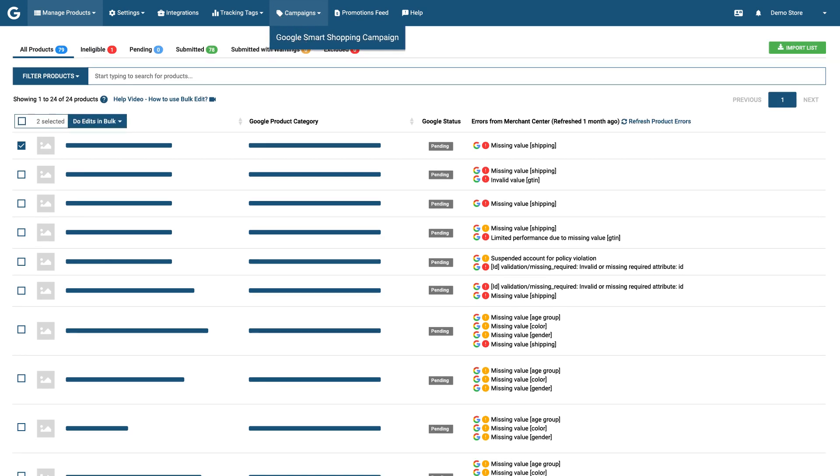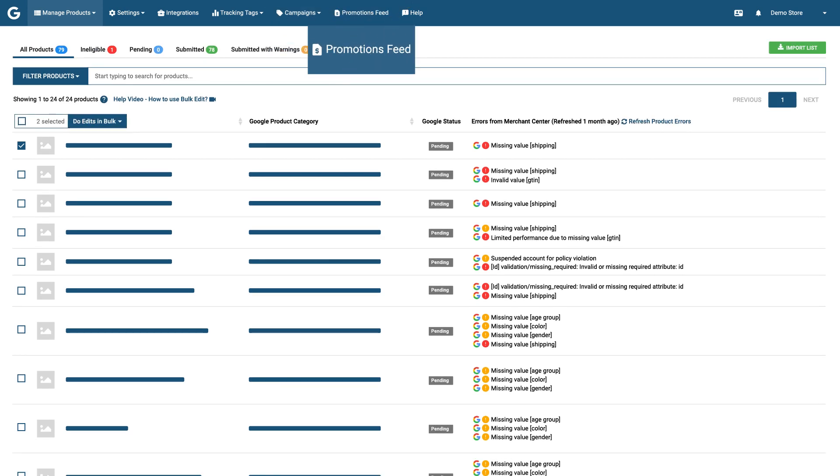Google Smart Shopping Campaign Creator. Promotions or Discounts Feed Setup.